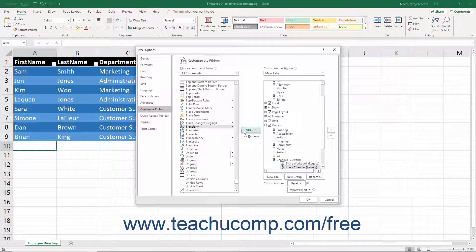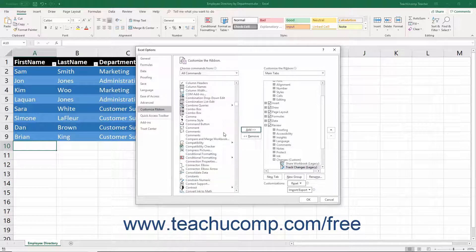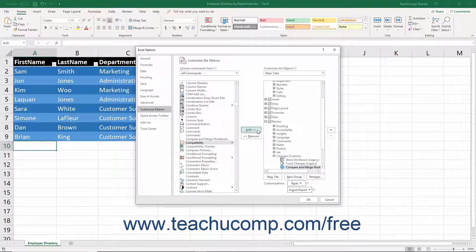Then scroll through the commands in the leftmost alphabetically sorted Choose Commands From list to find the Compare and Merge Workbooks button. Click it to select it in this list, then click the Add button to its right between the lists to add the selected button into the Changes Custom button group on the Review tab in the rightmost Customize the Ribbon list.